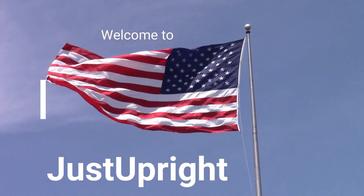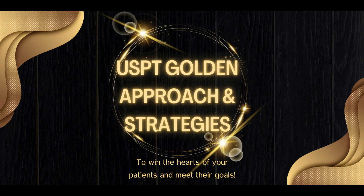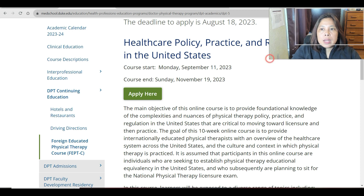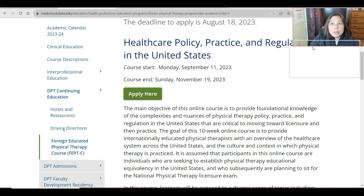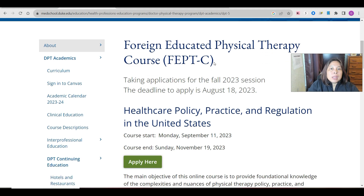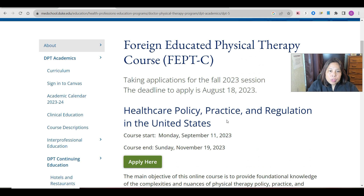We are here on the website of Duke University — I'll put the link down below. This is where you can see the Foreign Educated Physical Therapy Course, or FEPT-C. This session has already begun this year. We're going to discuss the objectives and what subjects are involved in this FEPT-C course offered by Duke University.